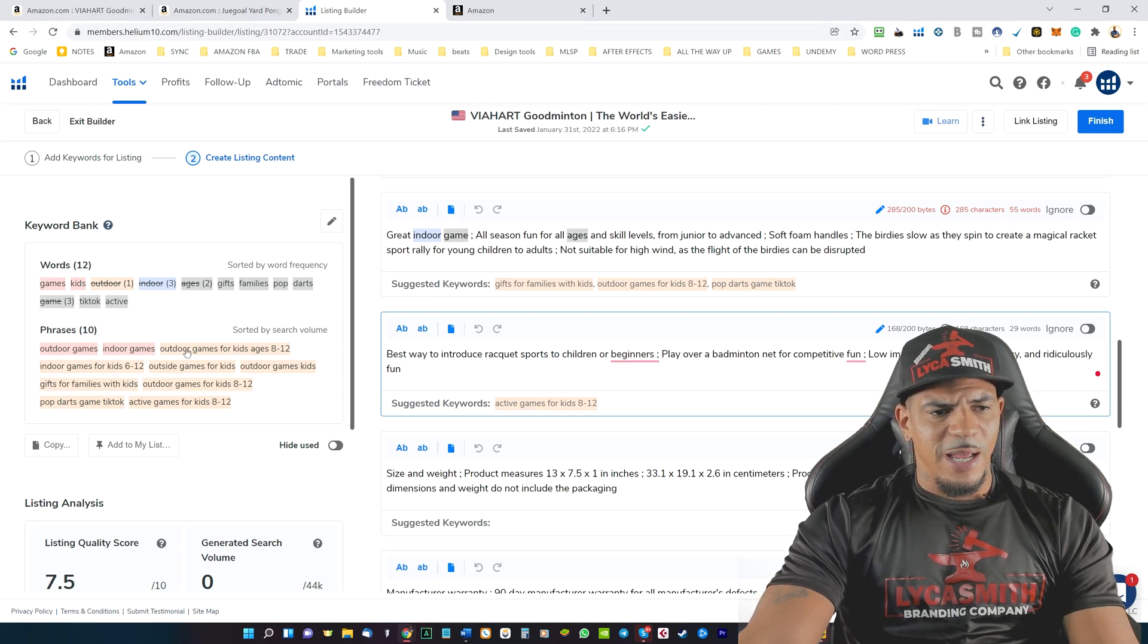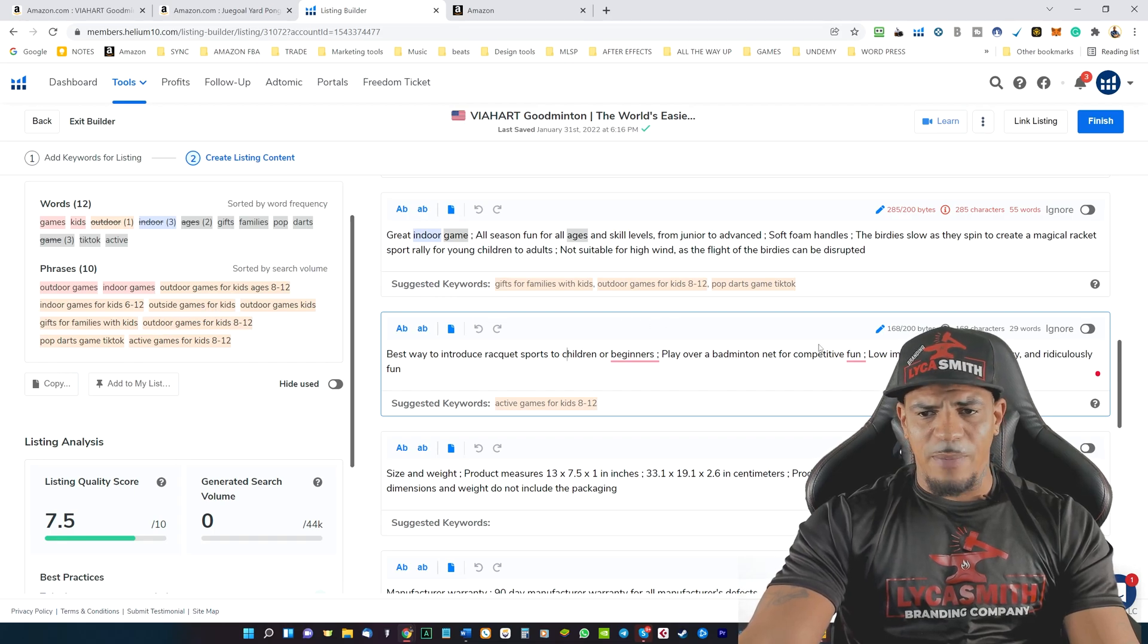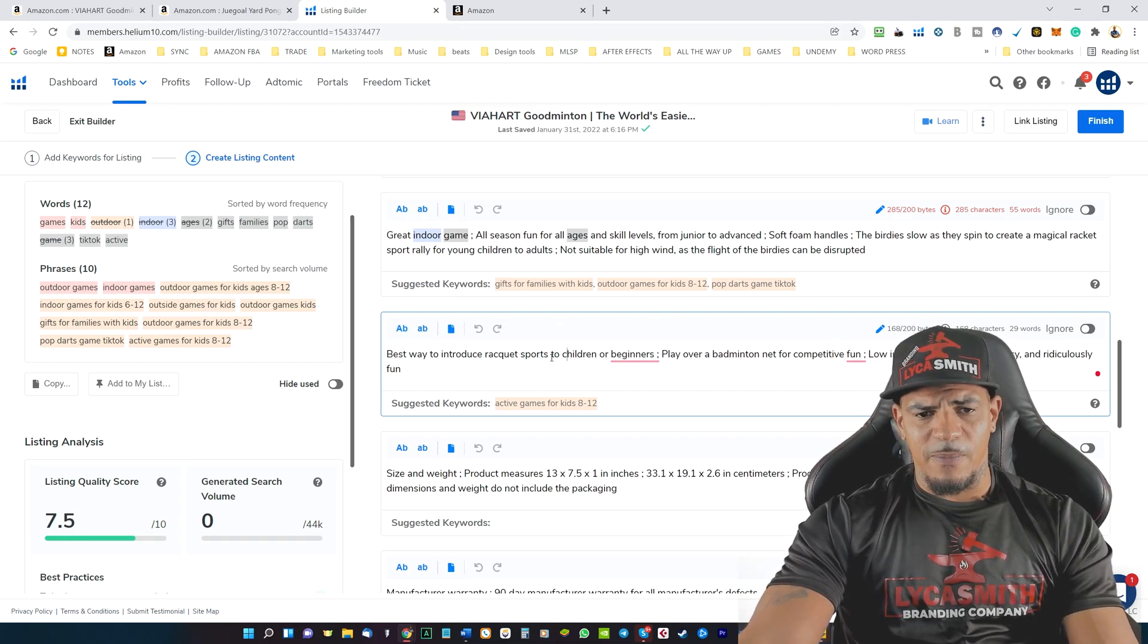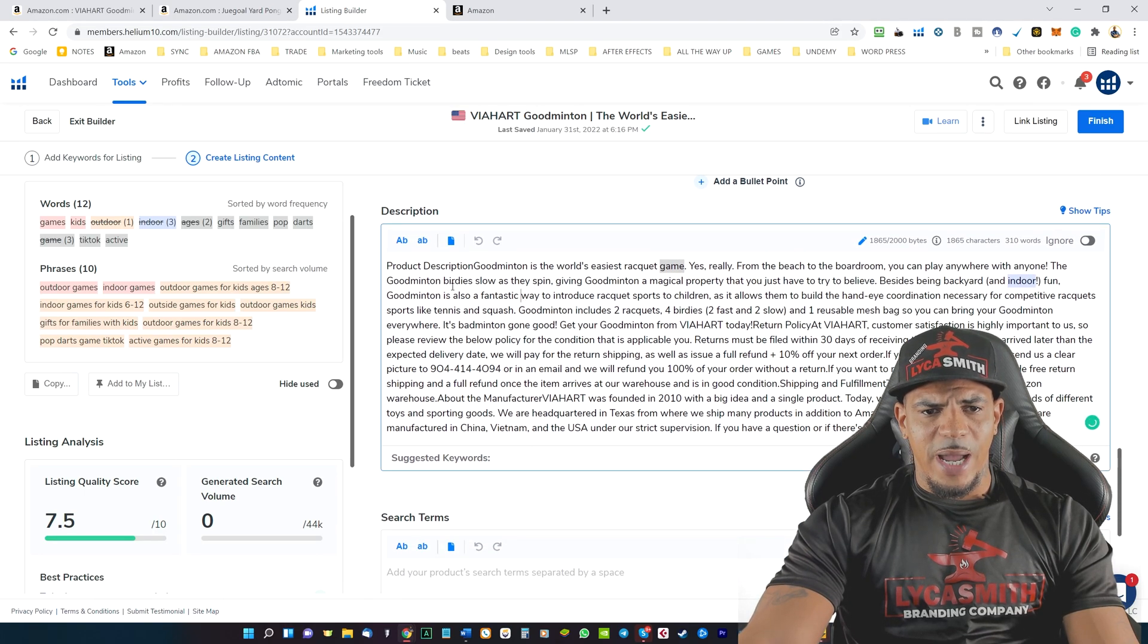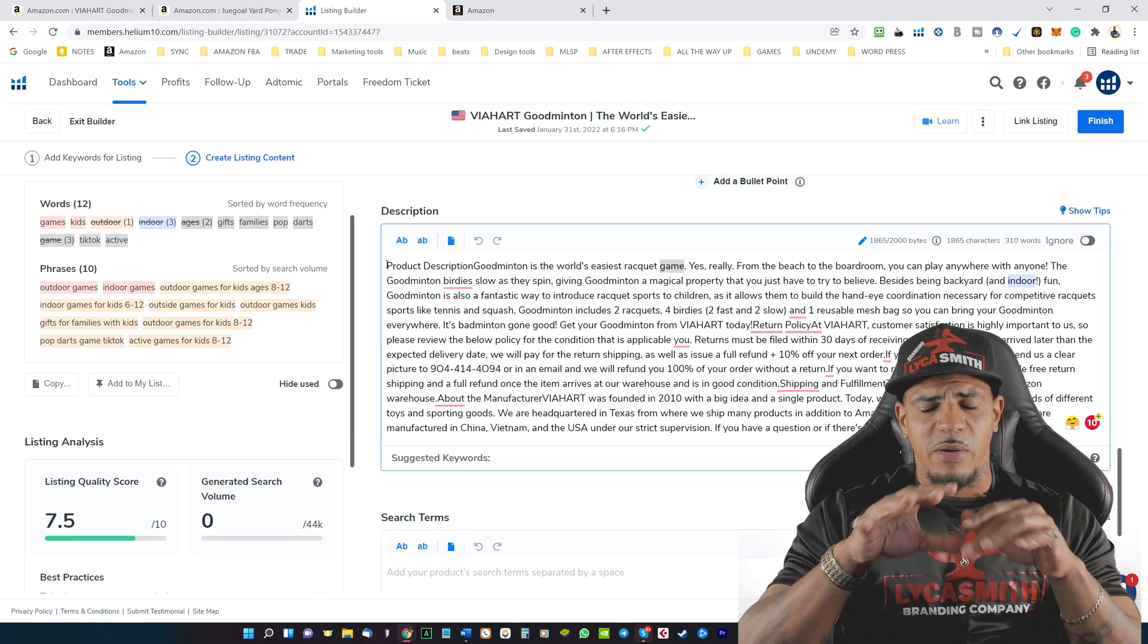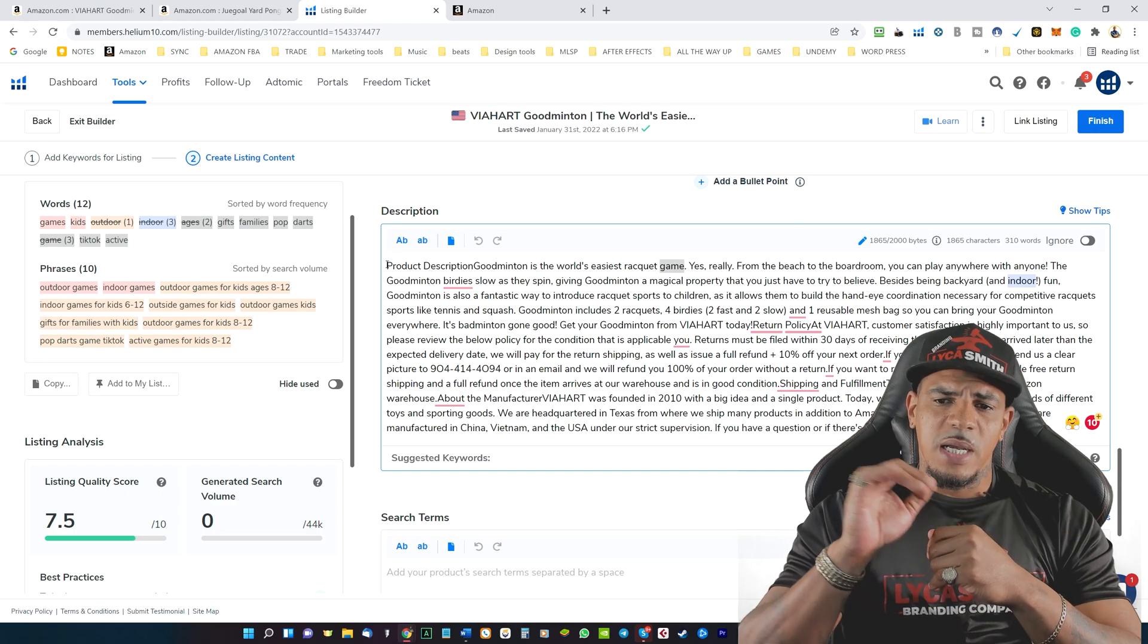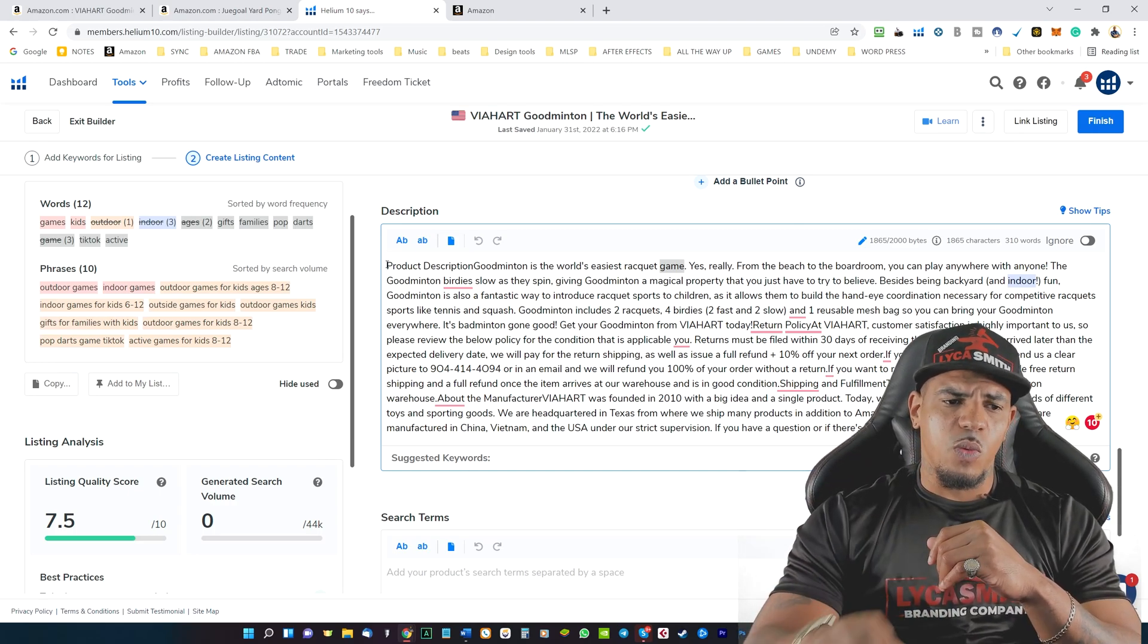And as you see on the left hand side here, you have the keywords and you have the phrases to copy and paste over here as you're creating your listing. Once we scroll down a little more, we have the description here. Make sure your description is very detailed about the product.